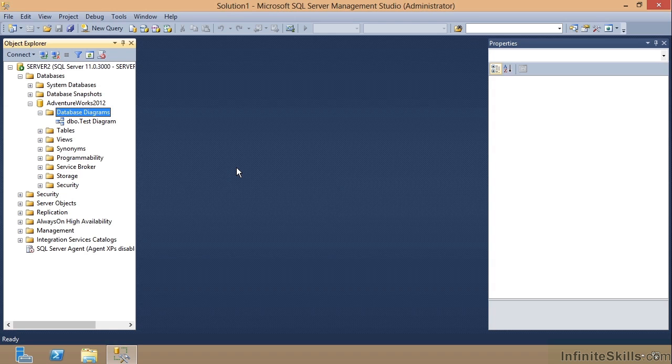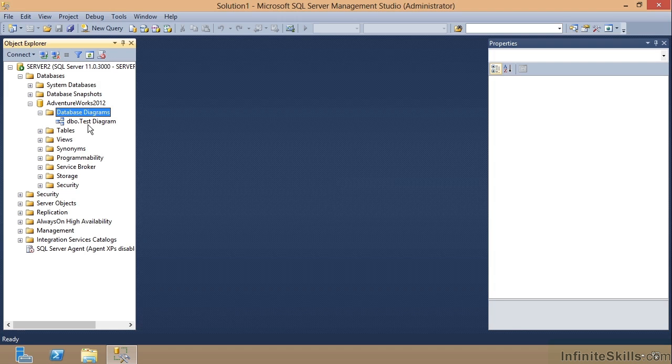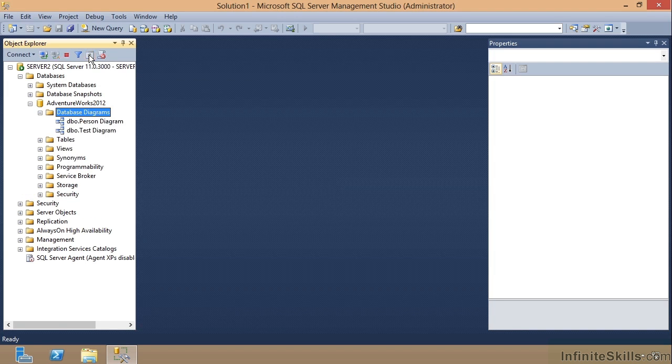Now notice I saved that but I don't see anything showing up here. The reason is we need to refresh this. Notice there's a button right here called Refresh. I can hit that and when I refresh it, it'll show up.